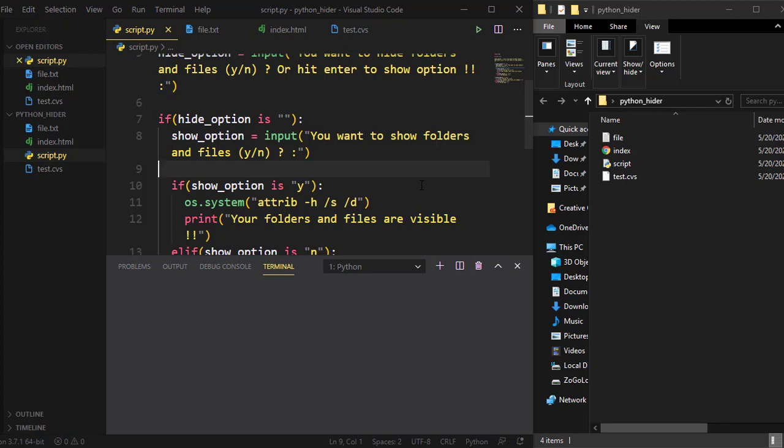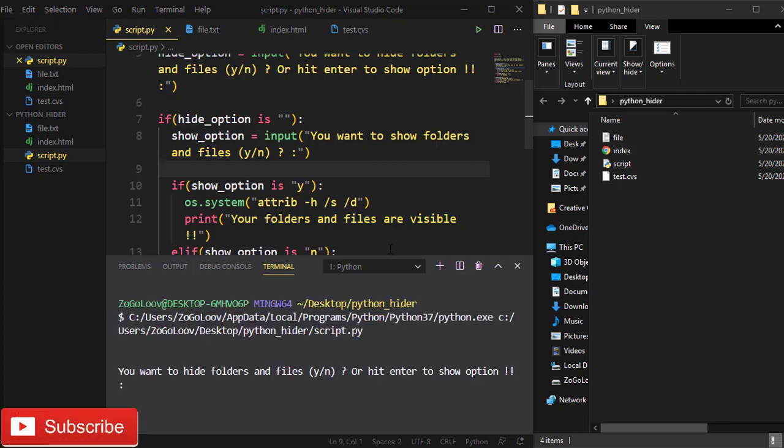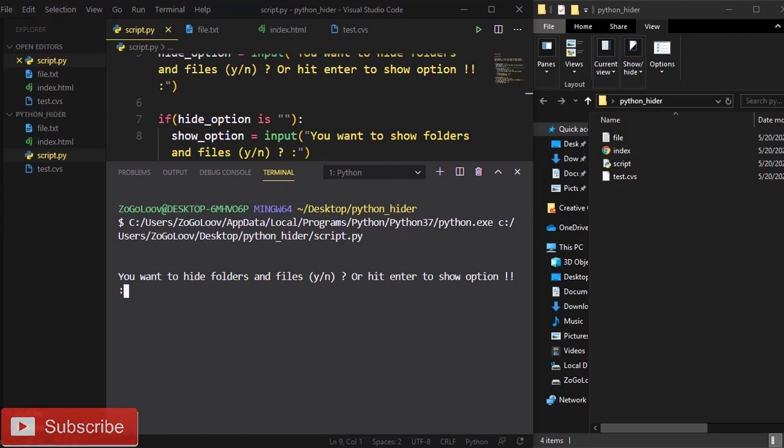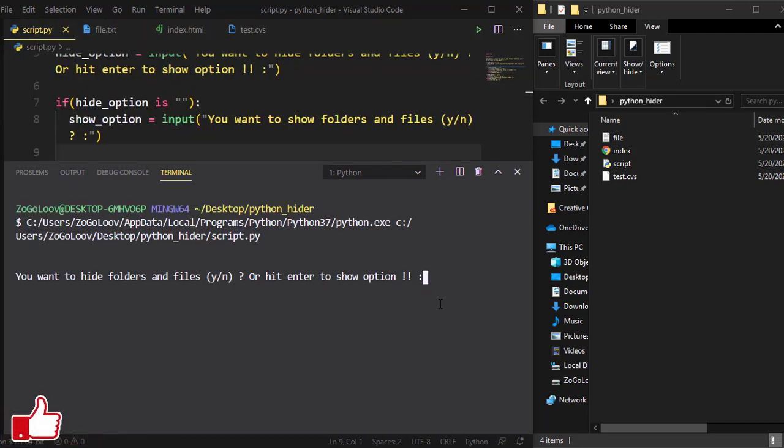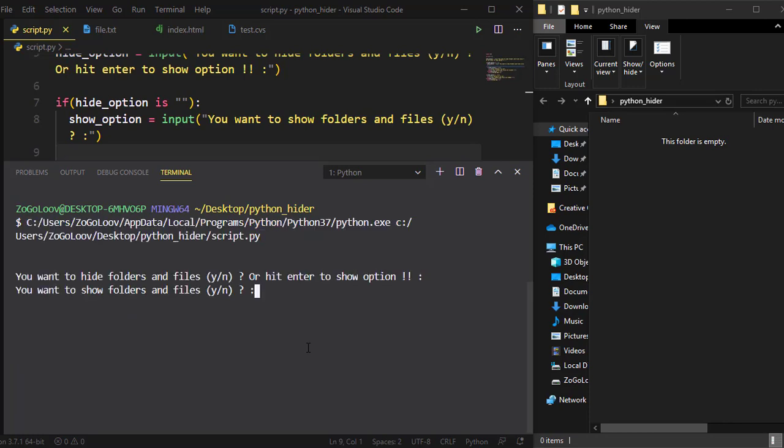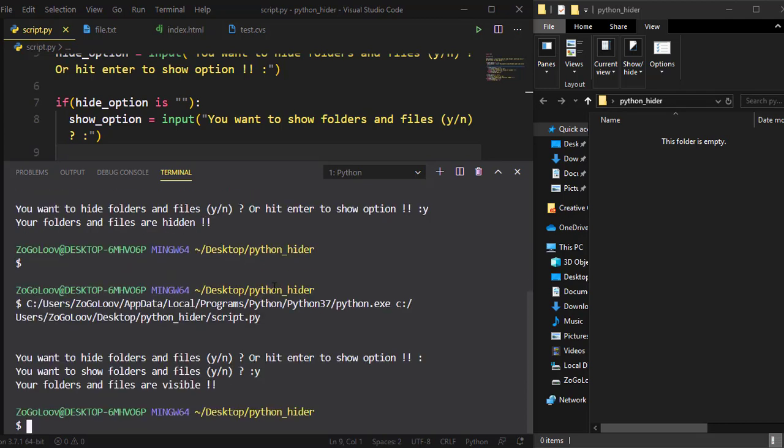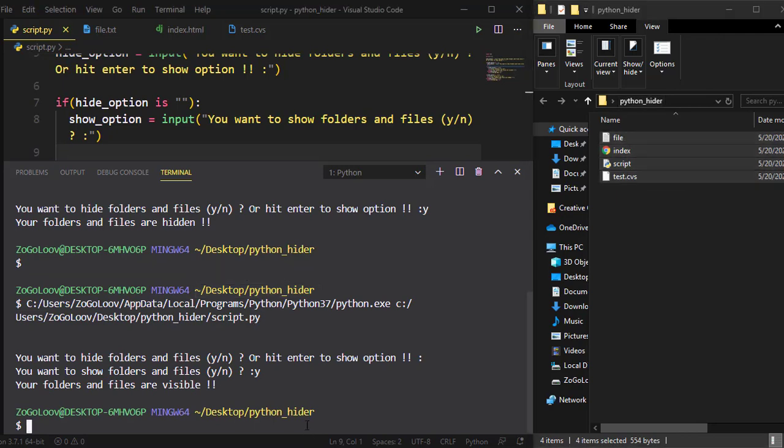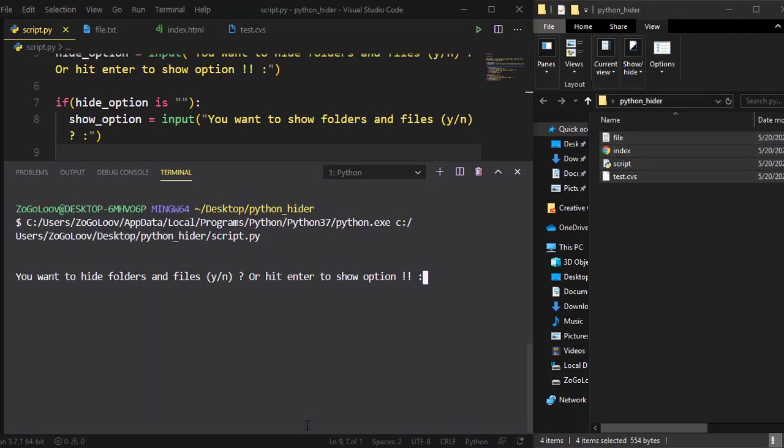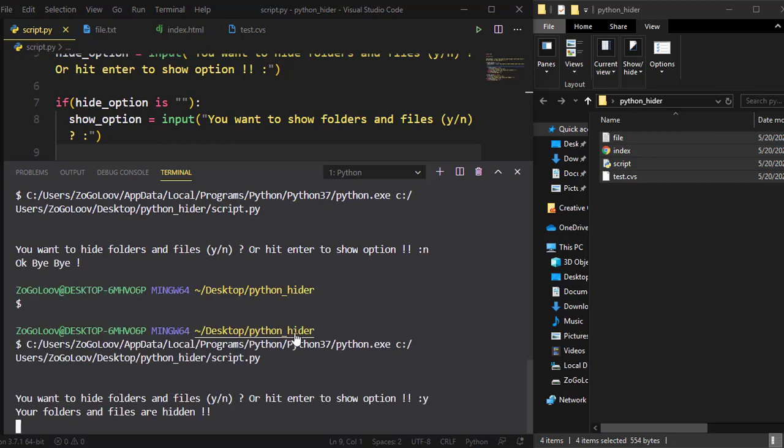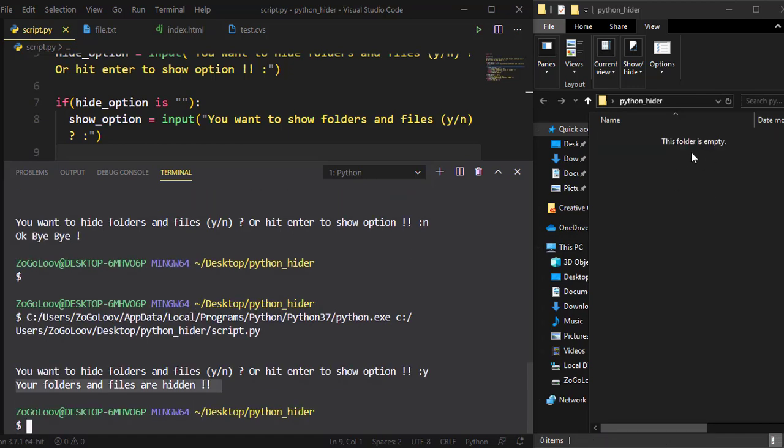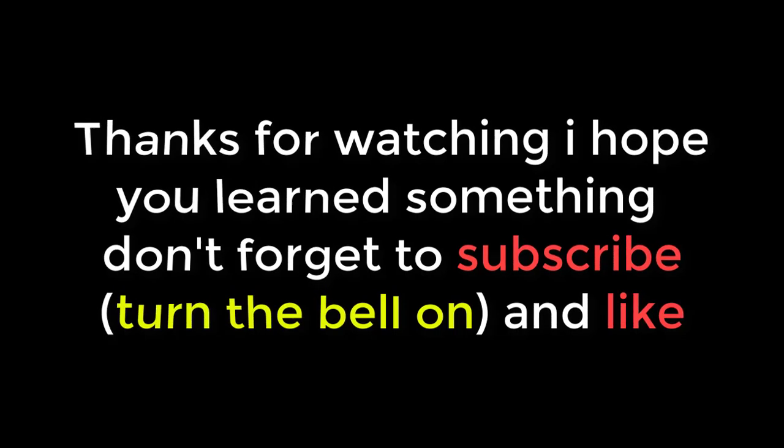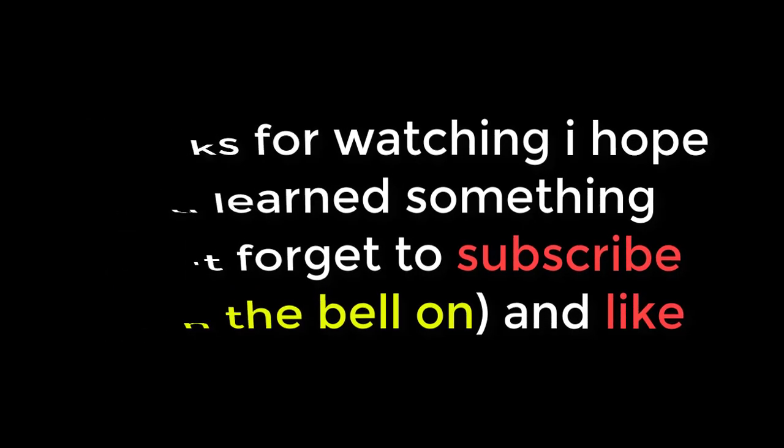Thank you. I hope you learned something. Don't forget to subscribe, turn the bell on, and like.